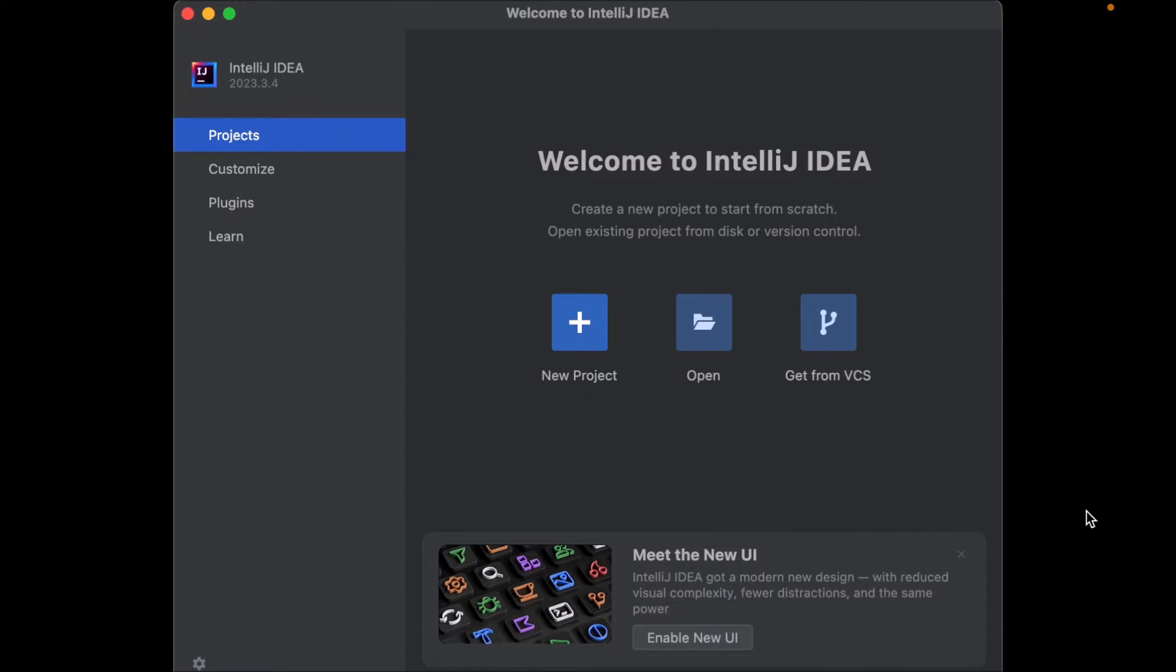Hi guys, in this video I'll show you how to create a new object-oriented Java project in IntelliJ.